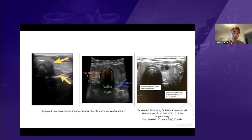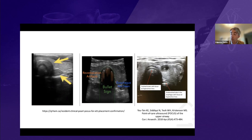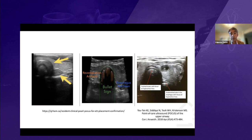Despite this technique's high accuracy, there is one limitation: if the esophagus is directly posterior to the trachea, the technique cannot be used. However, MRI studies in healthy patients show that the esophagus is most commonly positioned to the left-posterior of the trachea, with only a small percentage positioned directly posterior, so this limitation is infrequent.